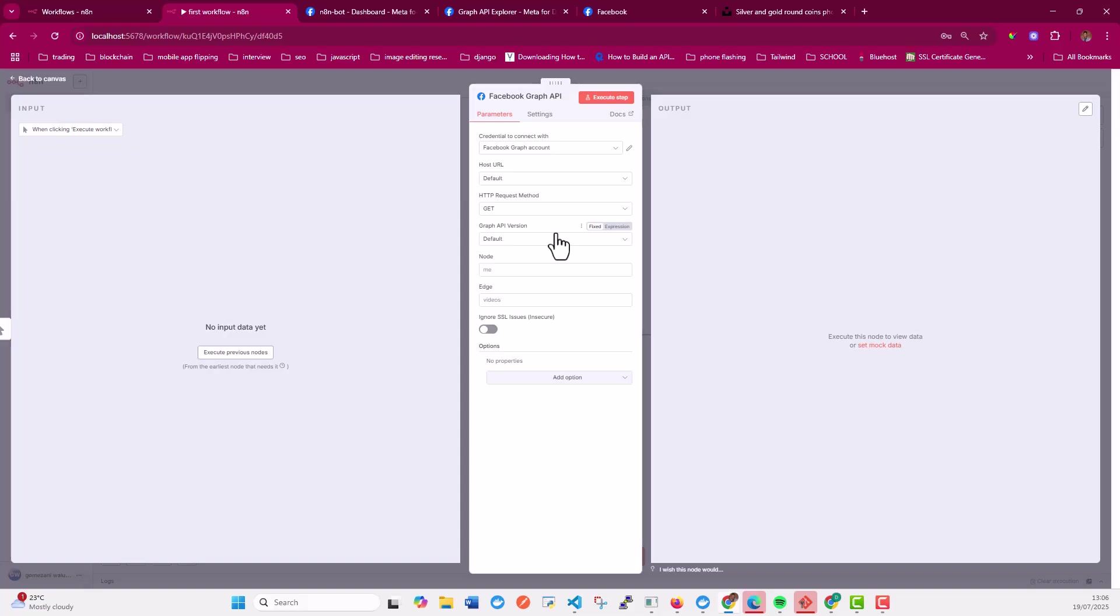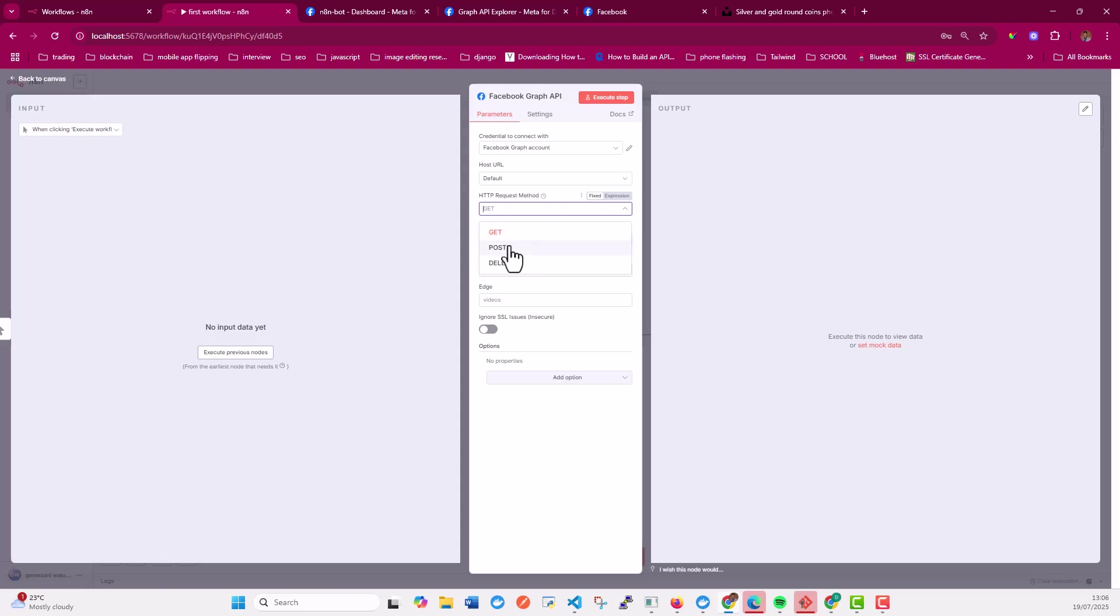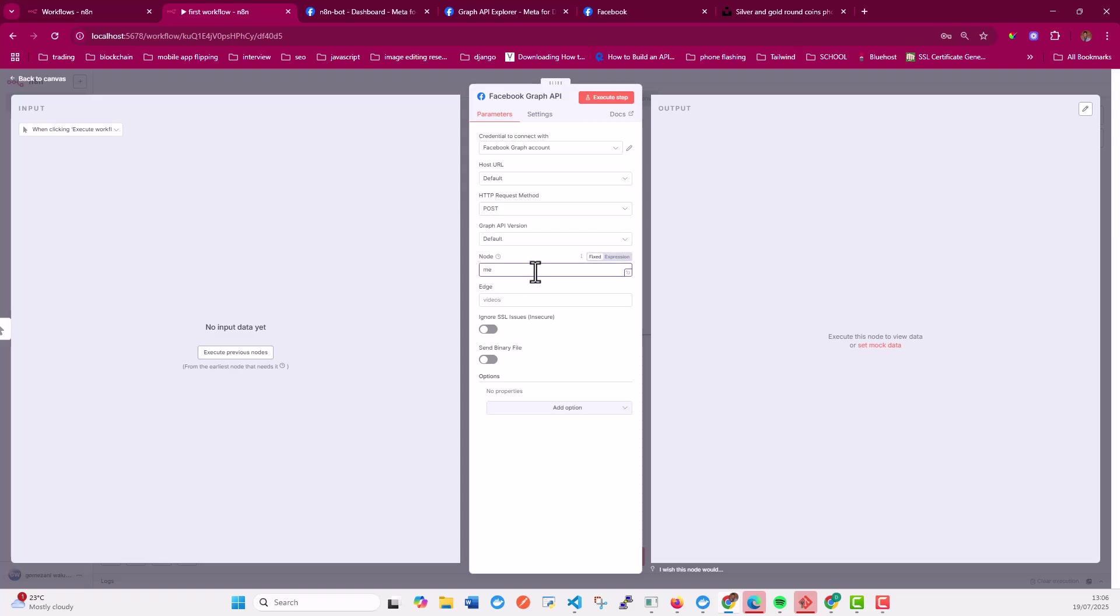So we want to post text together with an image to Facebook. So what we're going to do is here, we're going to change this to post. And then here, the node should be me. In our previous video, the one I showed you how to connect with Graph API, we used the feed edge. But in this case, we are going to use photos.